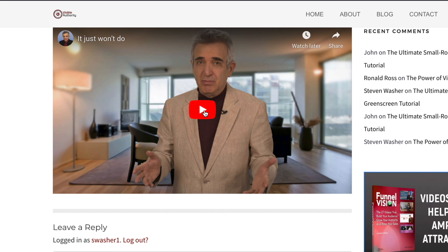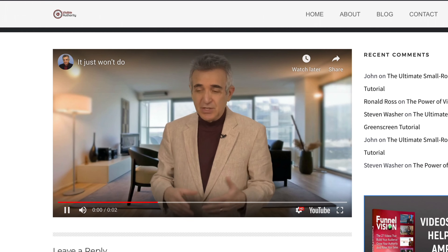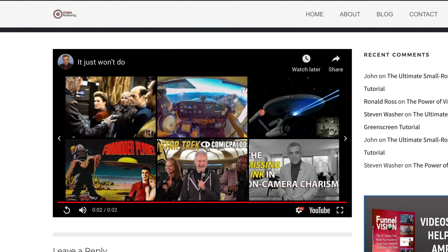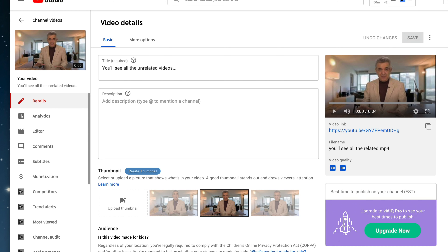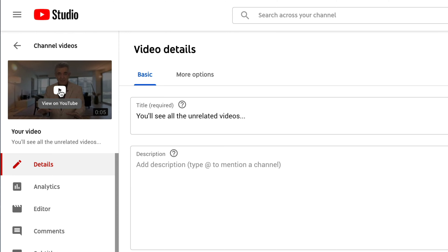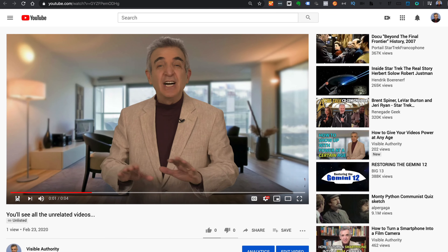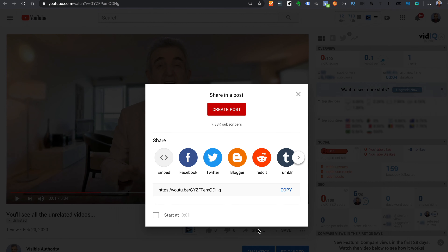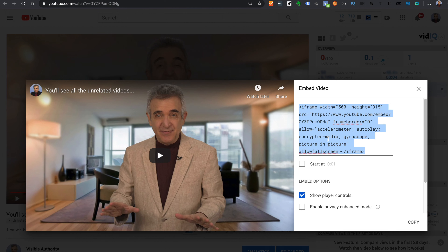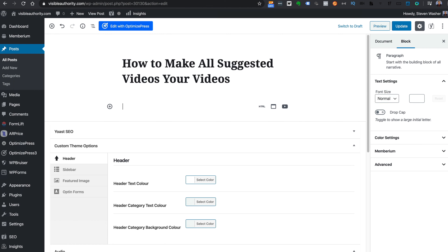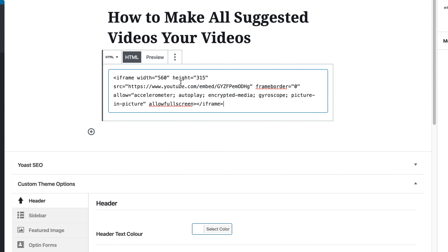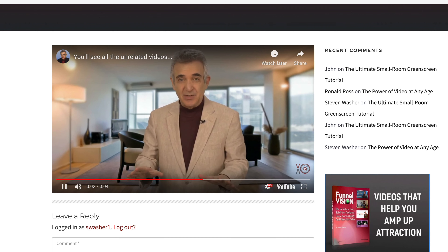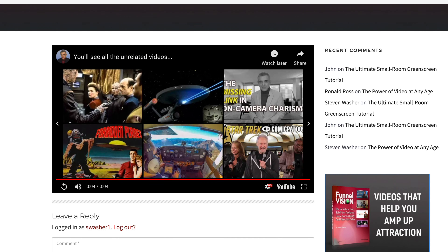Technique number two doesn't require a new video because there is no place to choose the embed code in the fancy new interface on YouTube — all you get is a link. And if we paste that link in, we see that it just won't do. I don't recognize any of those videos. So, go back and click on View on YouTube. Then click on Share. Then click on Embed. Then click on the code once. Then click on Copy. Then paste it into an HTML field and play the video — and you'll see all the unrelated videos come up at the end.